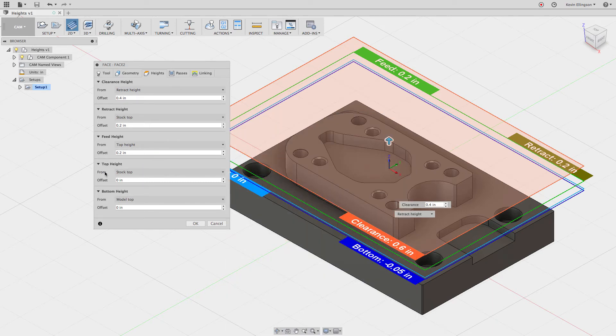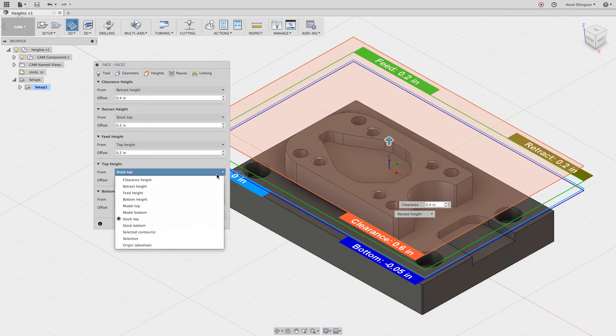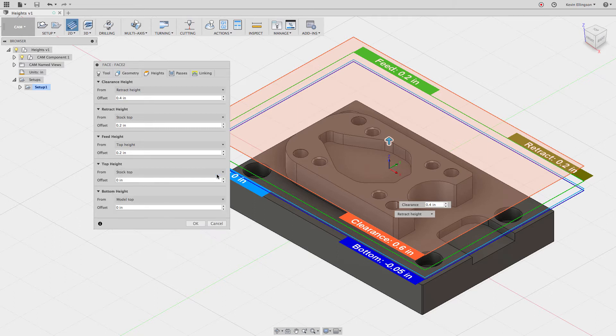If I look at the dropdown, you can see all the things that Fusion knows about: clearance height, retract height, feed height, bottom height, model top, model bottom, stock top, stock bottom, selected contours, a selection, or an origin. Fusion understands what each one of those things are, so we can use those as reference points.